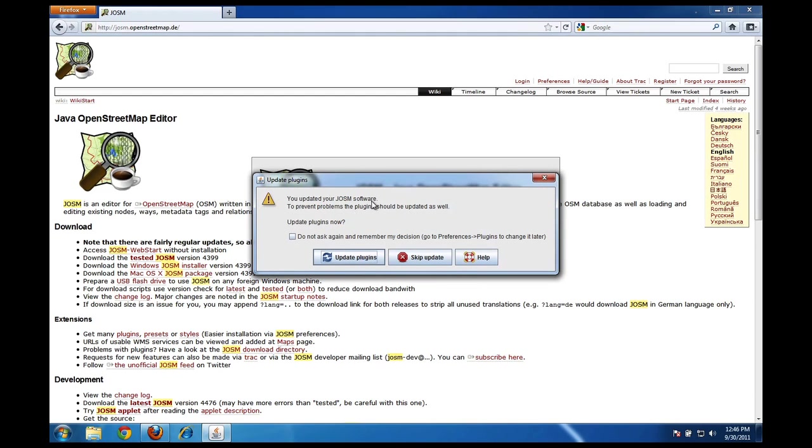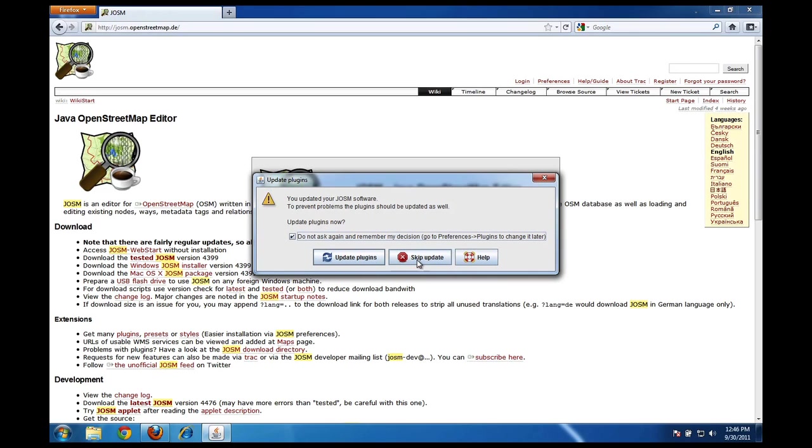The first time you open it up, it might ask you if you want to update the plugins. Since it's a brand new installation, I don't need to worry about it, but just so it doesn't ask me again I can check this box, and it won't ever ask me this again. I'll just go ahead and click skip update.